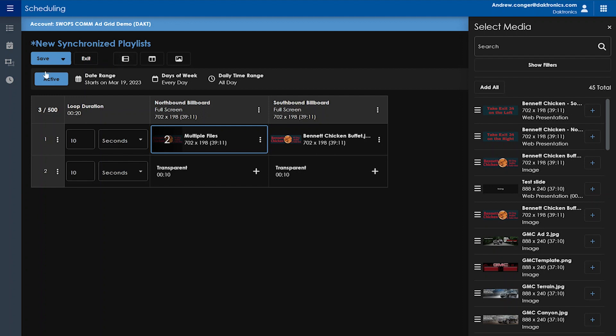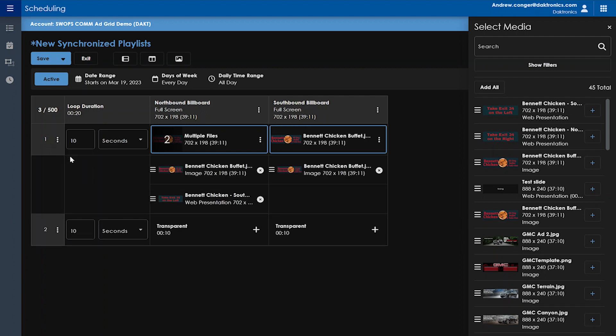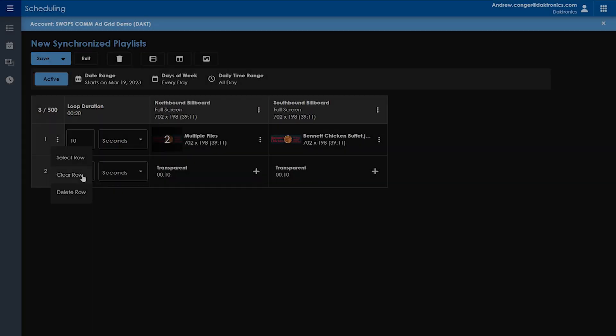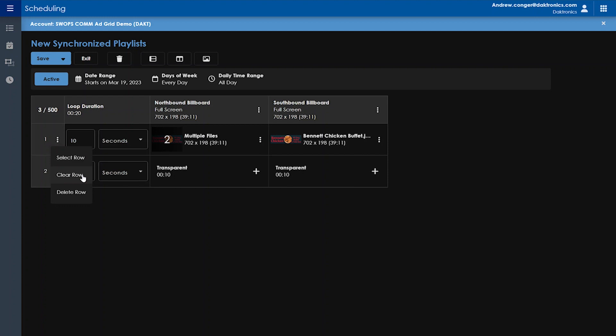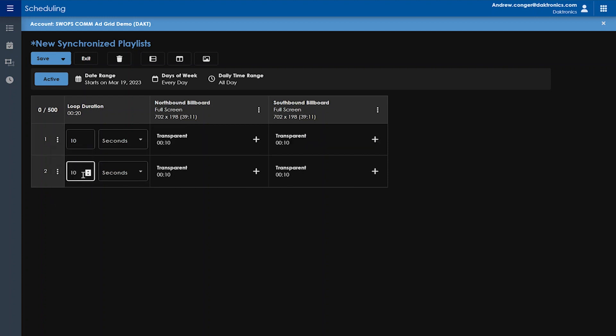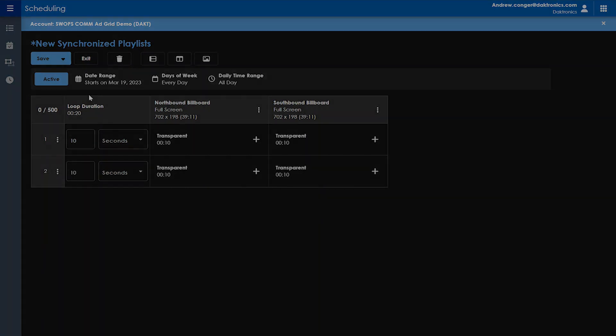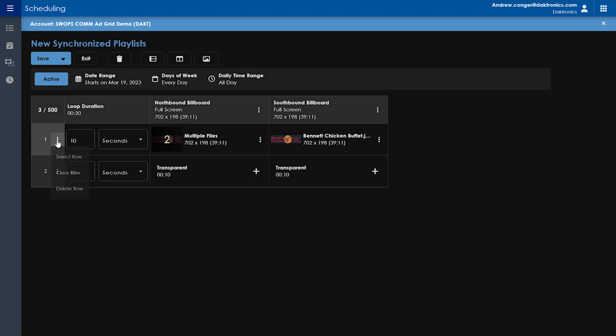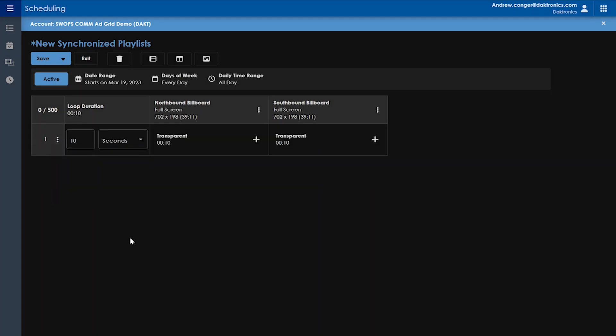If you click on the ellipses for a row, you have a few different options. Select Row will expand that row and show the multiple files within each cell. Now we can see both of the files that are in our first cell. It's also going to allow you to add media files to all the cells in this row. Clearing the row will clear all the media files added into this row, and deleting the row will delete the row and all the media files associated with it.